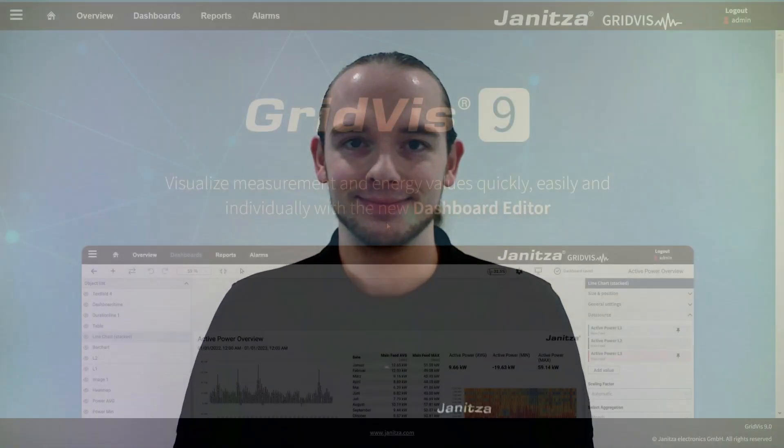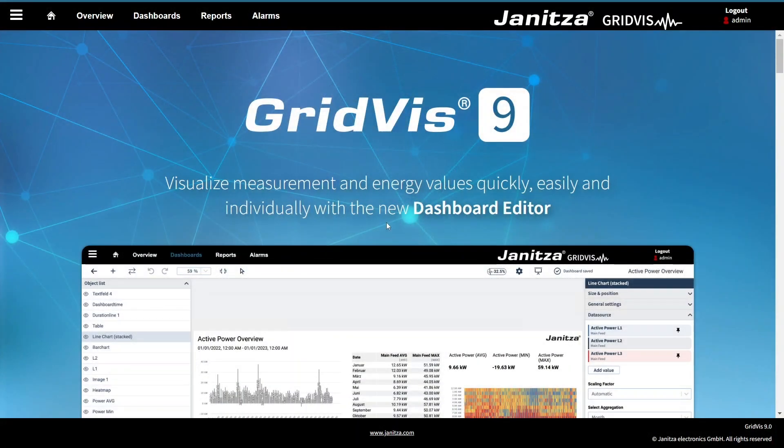Hello and welcome. In this tutorial I will show you how to add and configure a new dashboard in the web application. Open the dashboard manager.